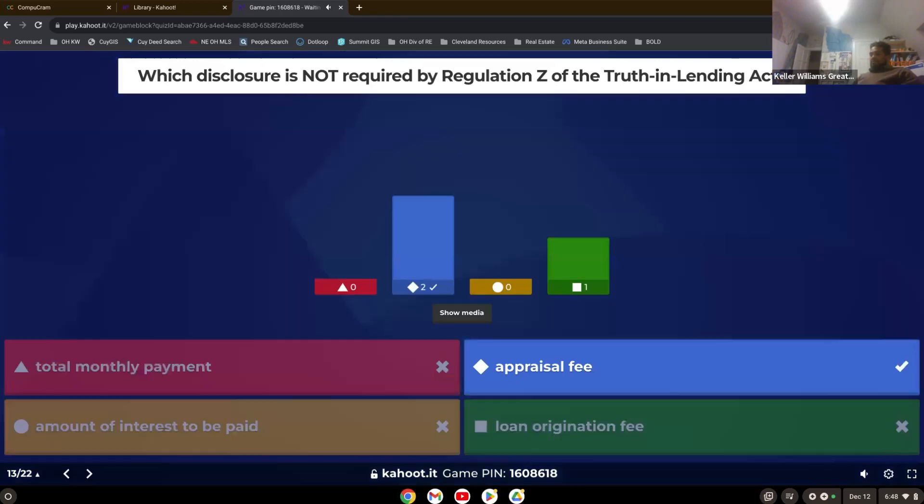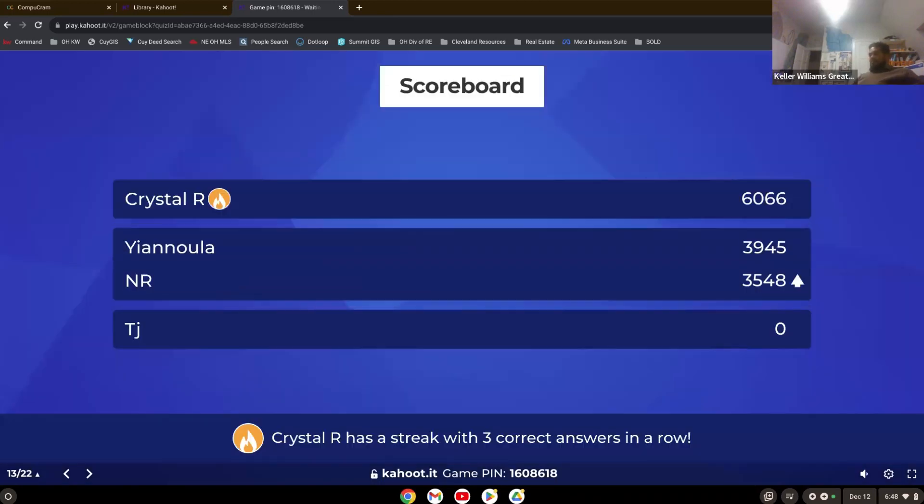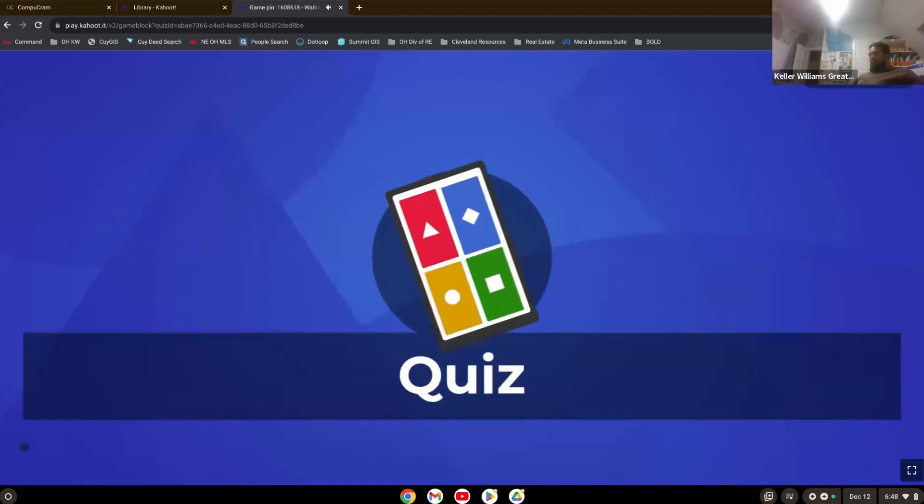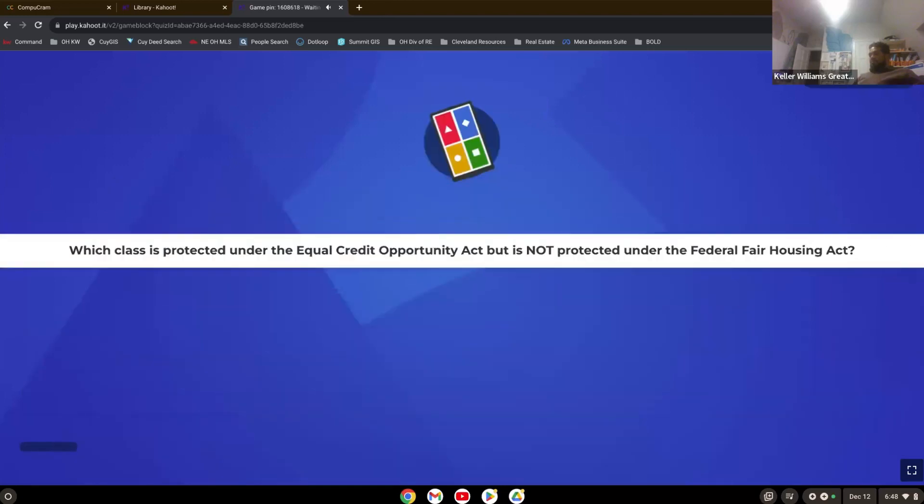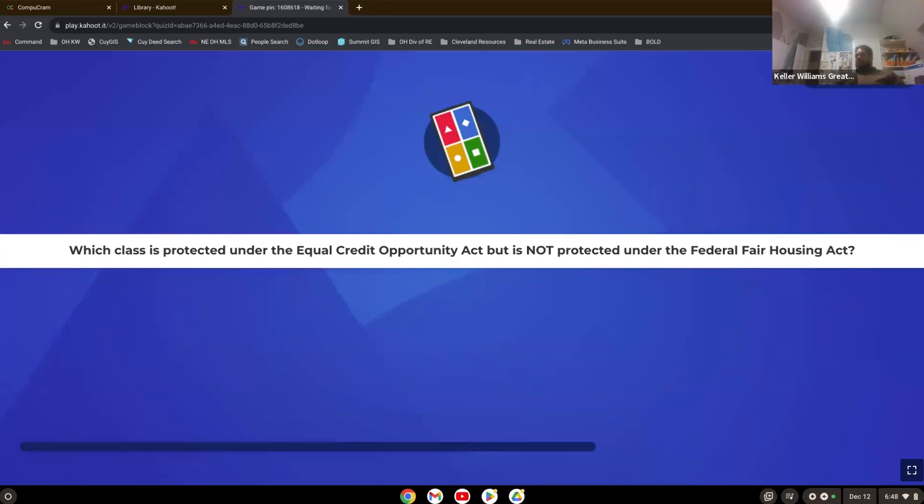Which disclosure is not required by Regulation Z of the Truth and Lending Act? Appraisal fee. Good job.